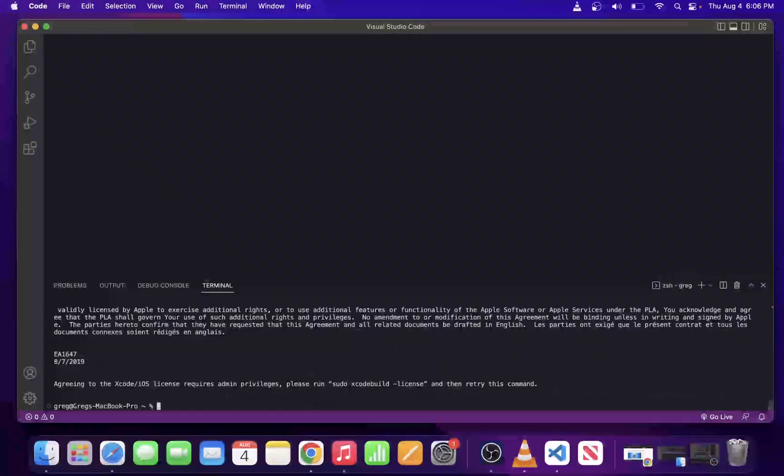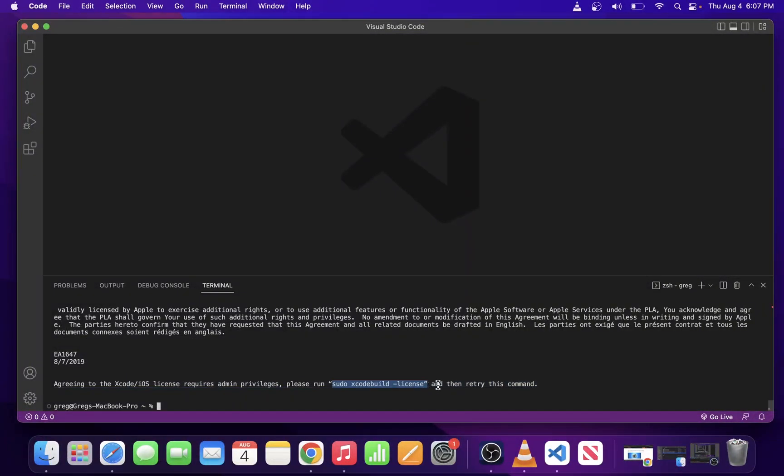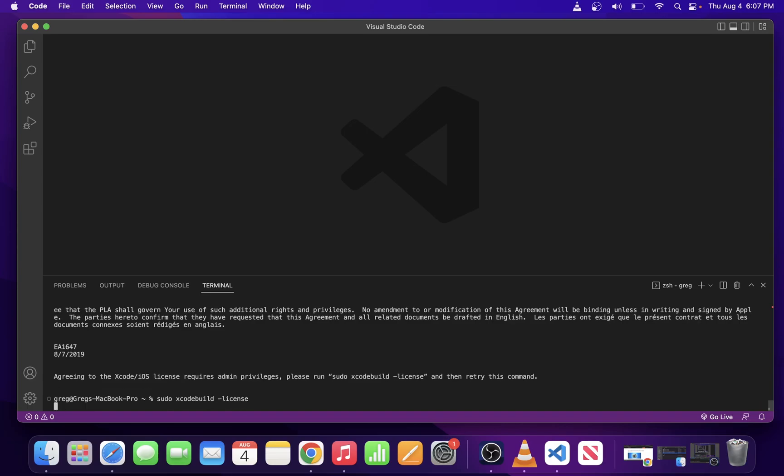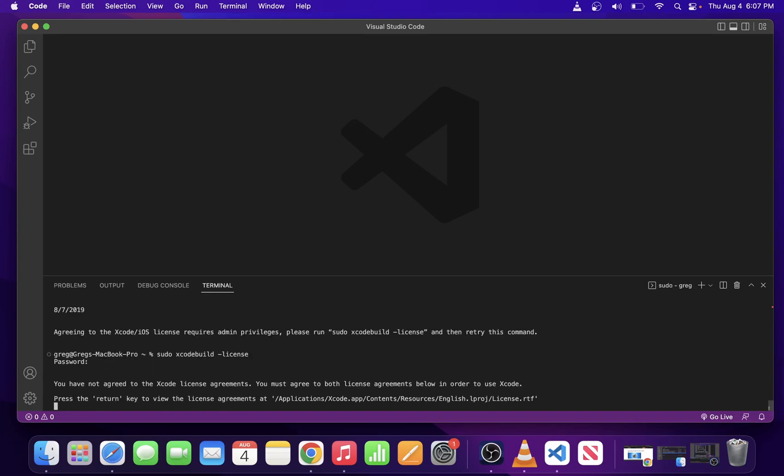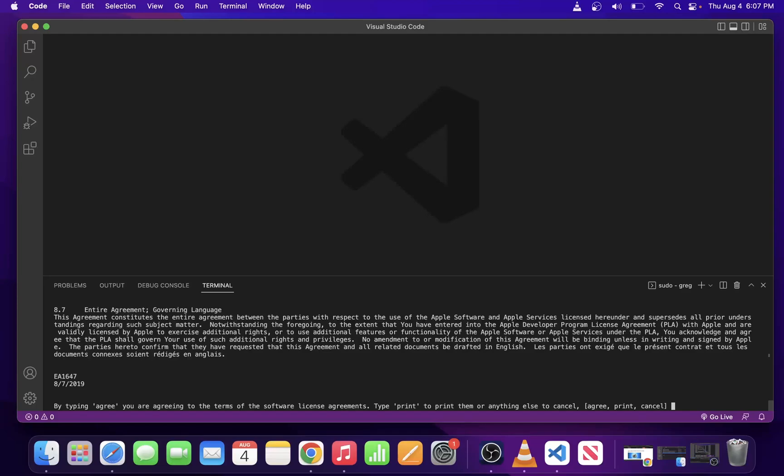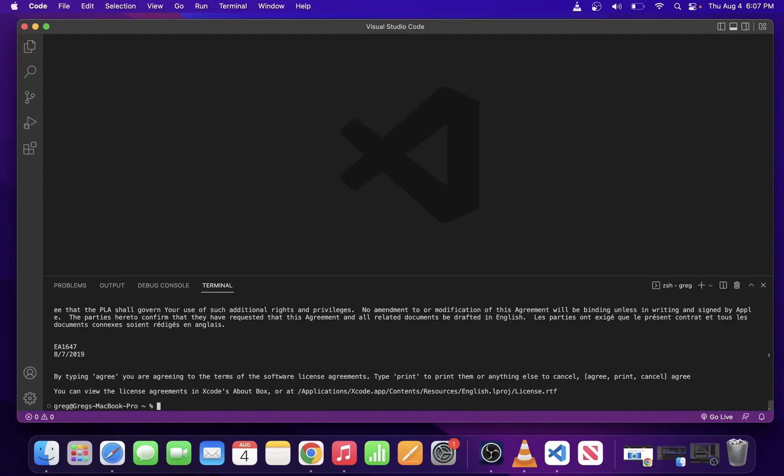Just space through it and type sudo xcode build-license. Hit the return key and enter your admin password. Then, space through the entire license agreement and type agree and hit enter.